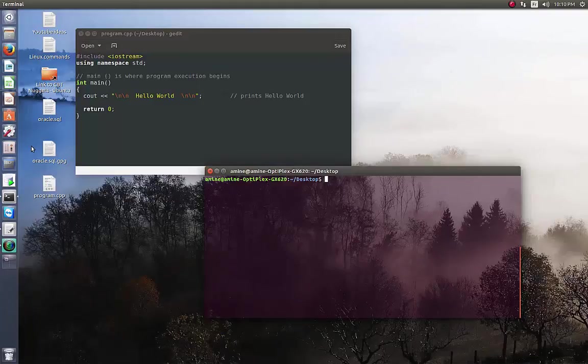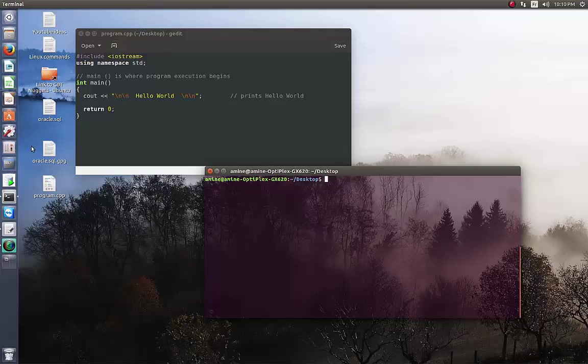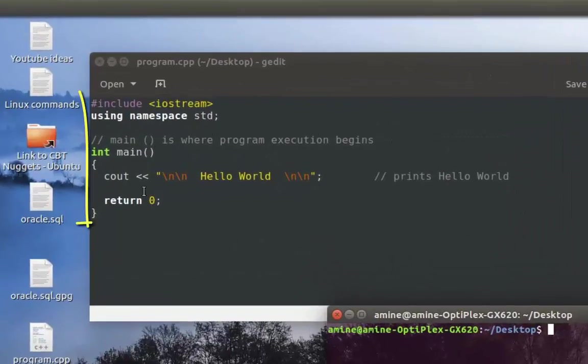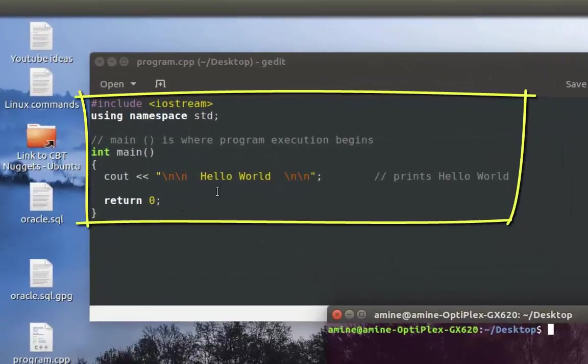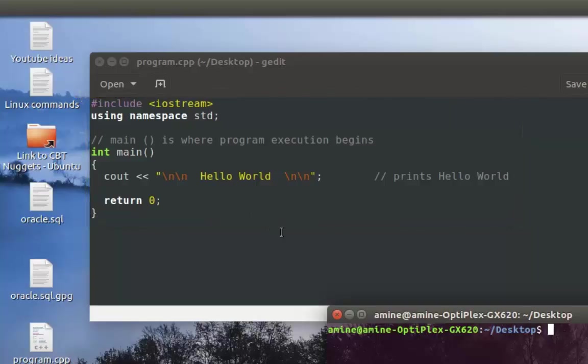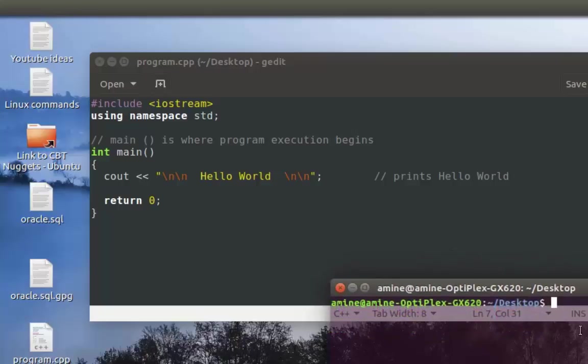that you want to execute in Ubuntu. As you can see here, I have written a very small C++ program and I want to execute it in Ubuntu. You can use whatever editor you want, for example I can open it using vim. As you can see, it's just a small piece of C++ code.